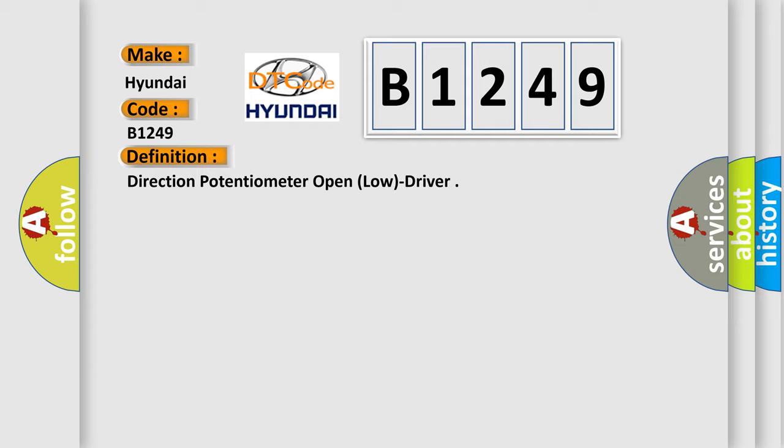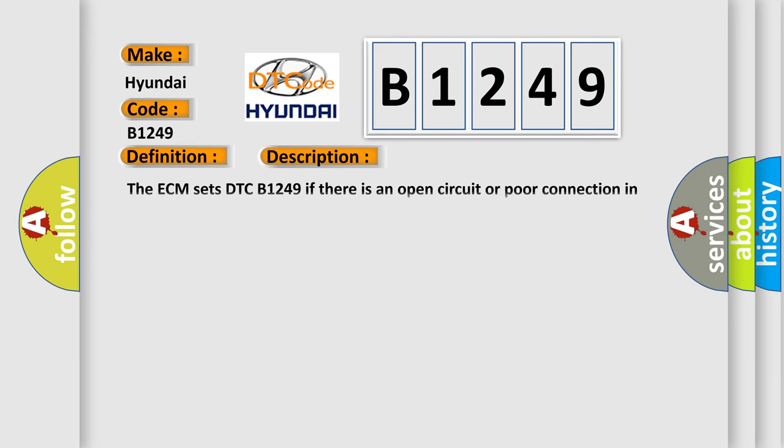The basic definition is Direction potentiometer open, low, driver. And now this is a short description of this DTC code.